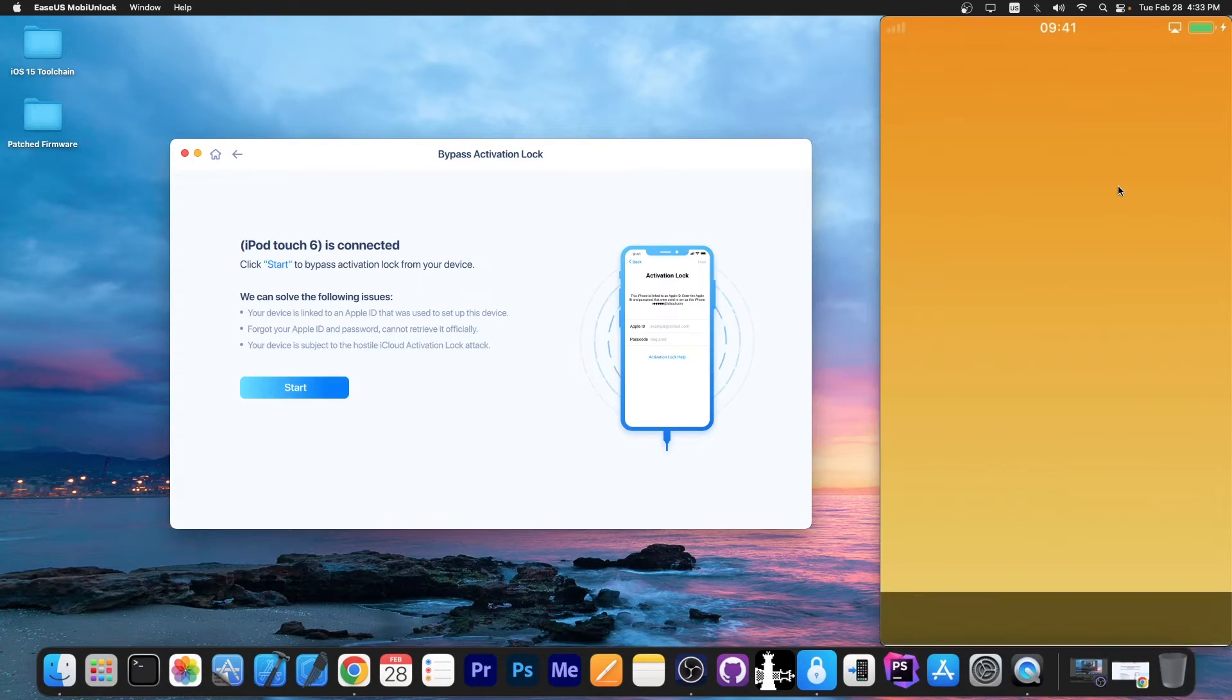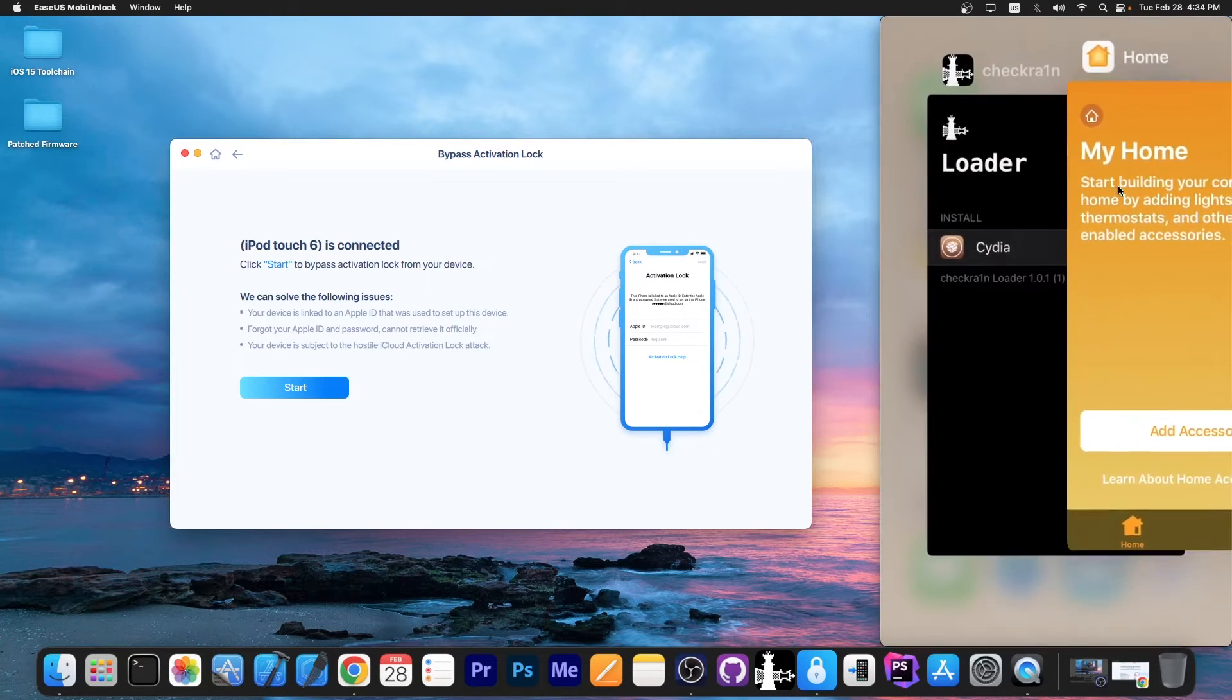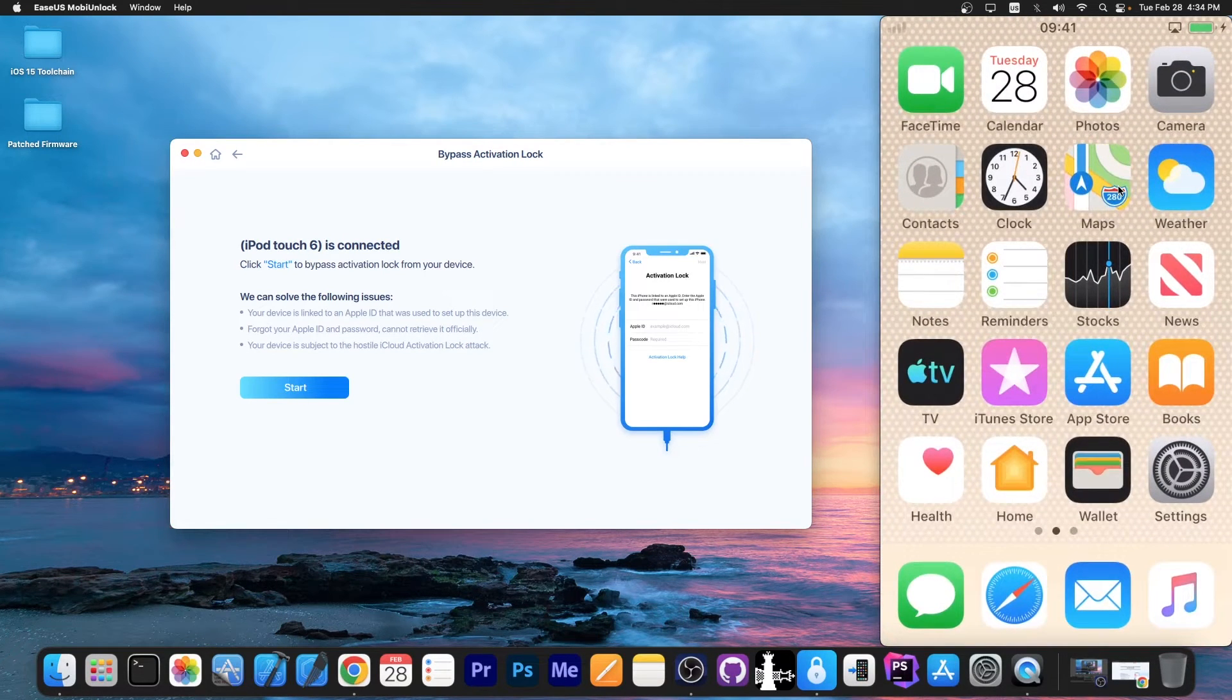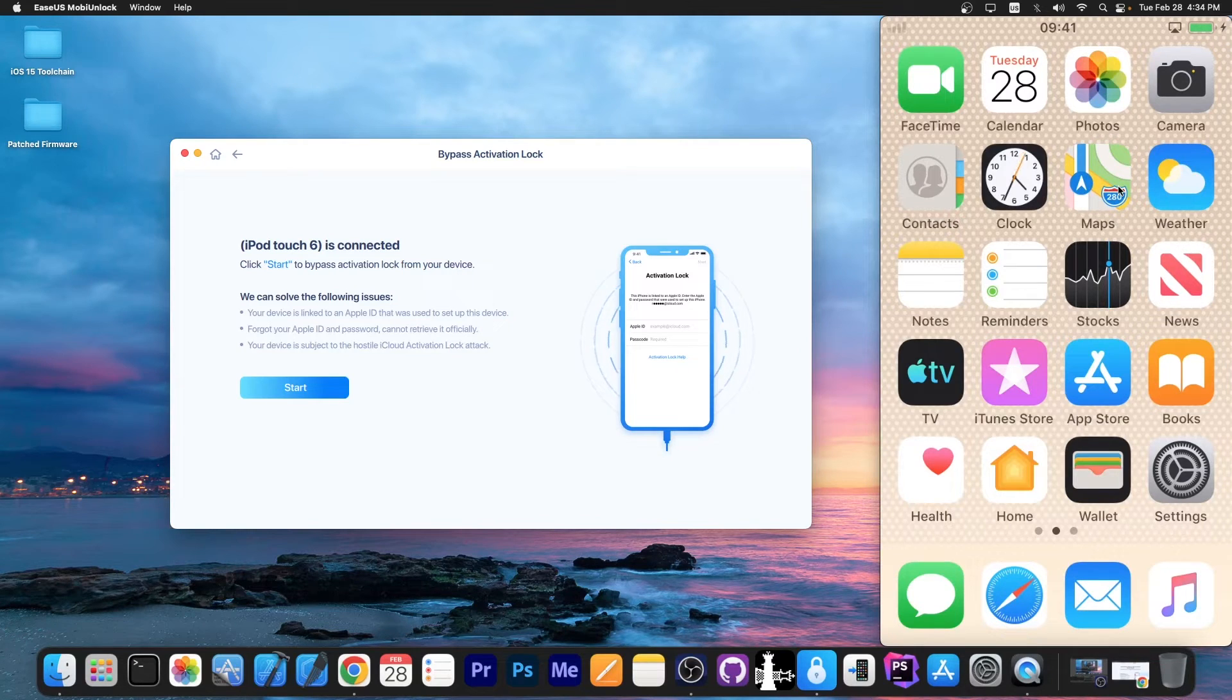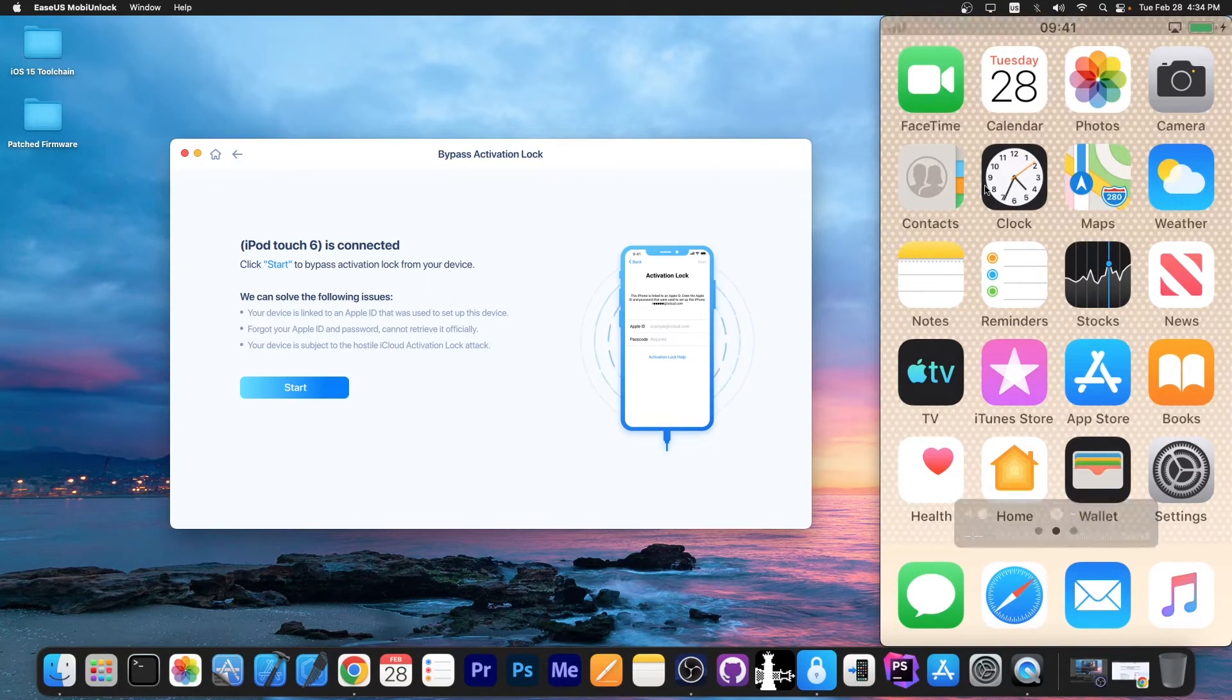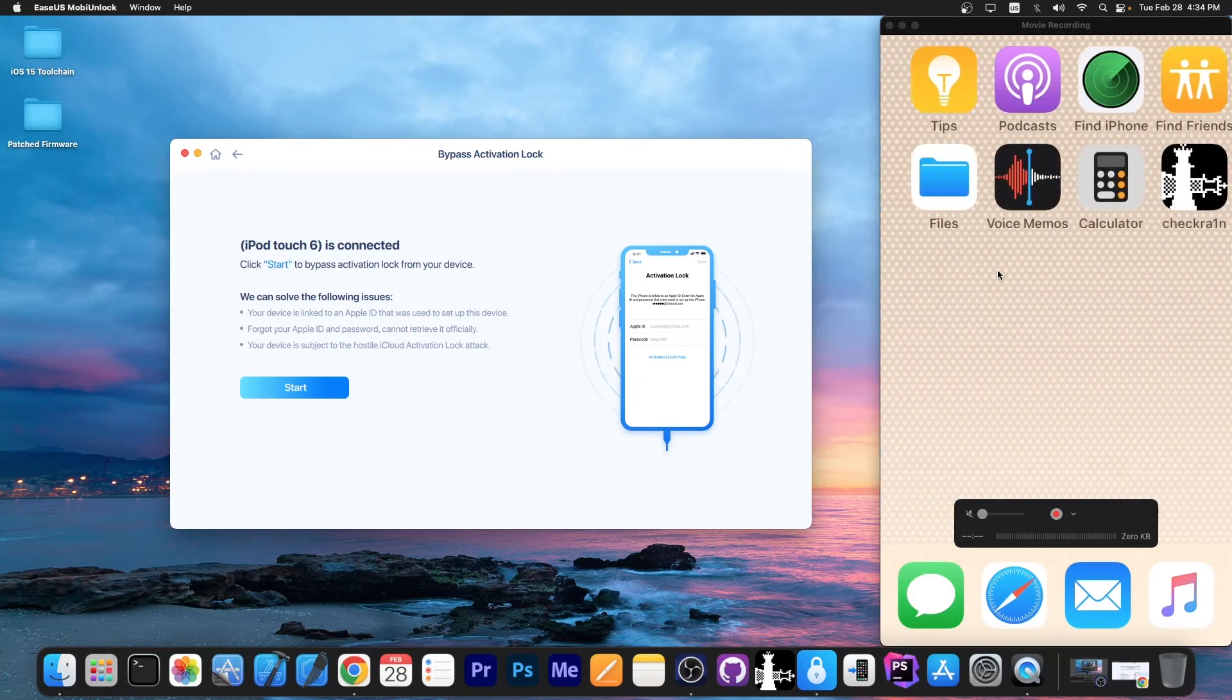That's unfortunately one of the limitations. Another limitation is that you have to do this entire procedure every time you reboot the phone. So do not reboot the phone. If you reboot it, you're gonna have to go back into the program and do the Checkrain part again.